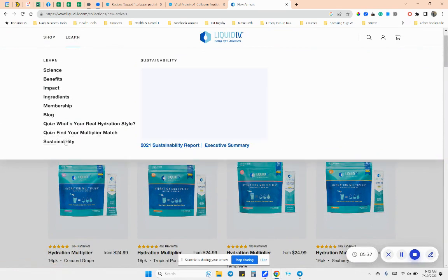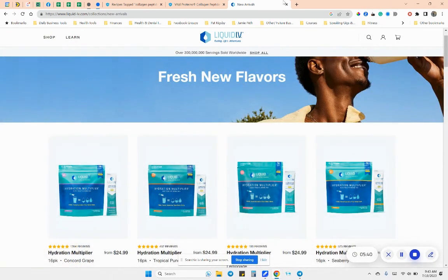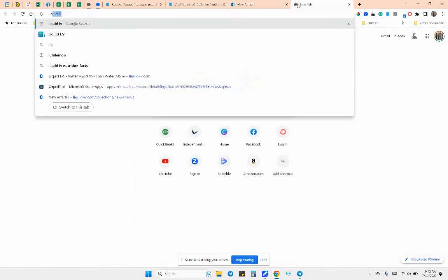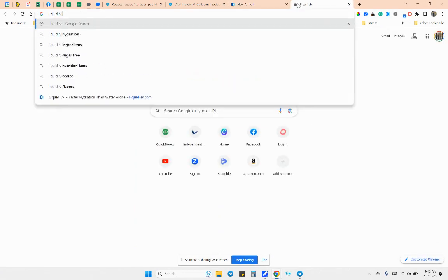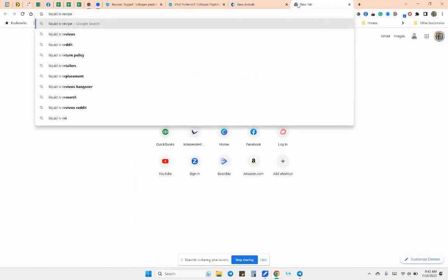So I could go into learn and they always have deals. If you're brand new, they've got ingredients impact. Let me see. And let's see, I do this. I do liquid IV recipes.